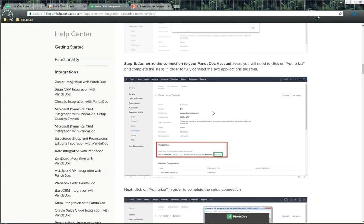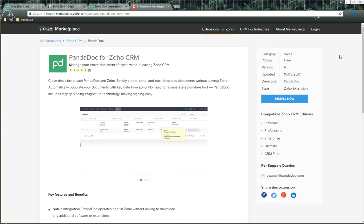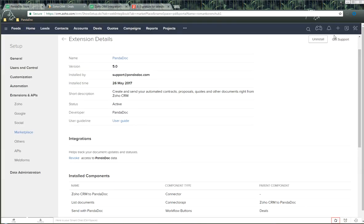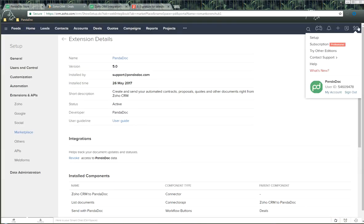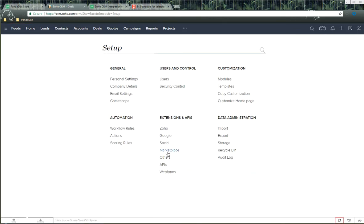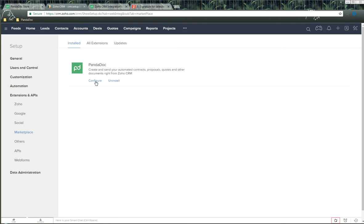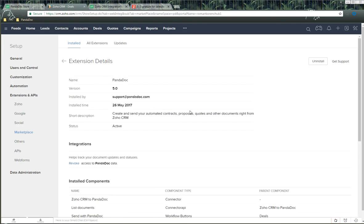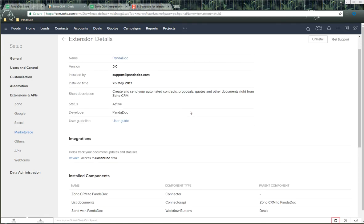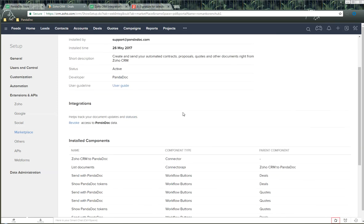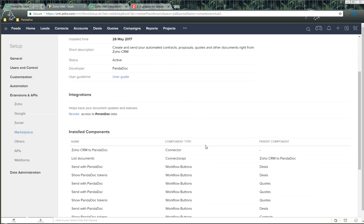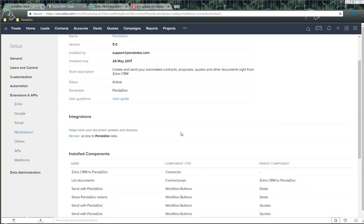Let me go into Zoho CRM. In the upper right, click the gear icon, then click on Setup. Next, click on Marketplace, and you'll see Pandoc listed there. Click on Configure, which gives you additional details including the user guide and installed components showing where it appears inside your Zoho CRM account. You'll also have an option to authorize the integration, so click on the authorization option to go through that process.